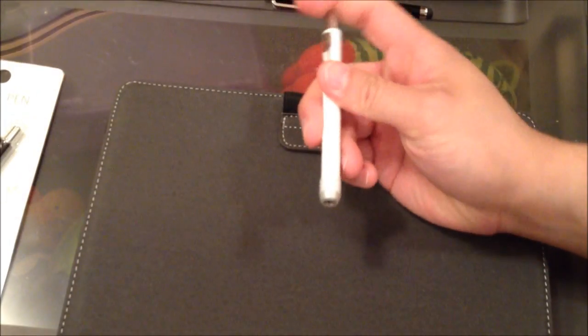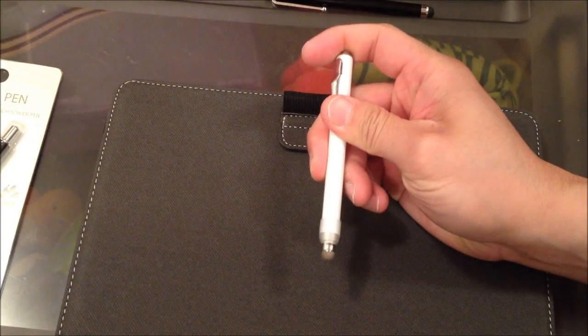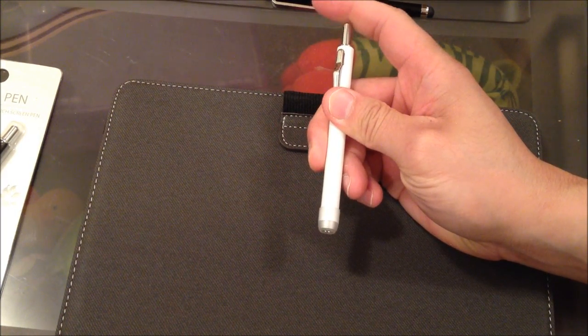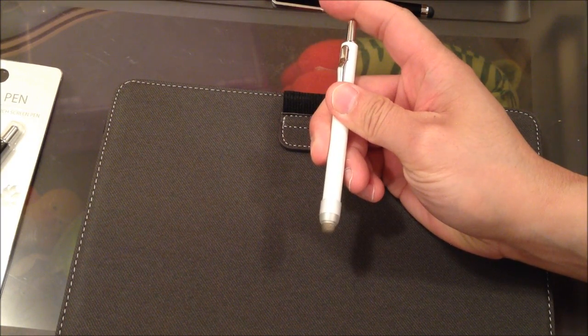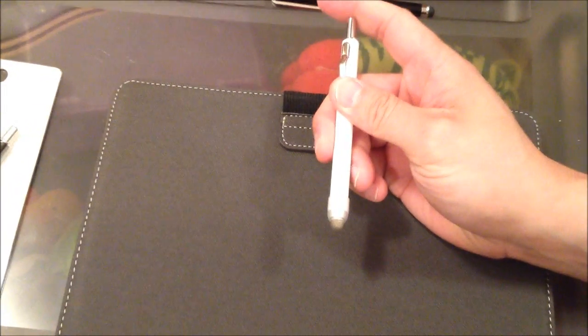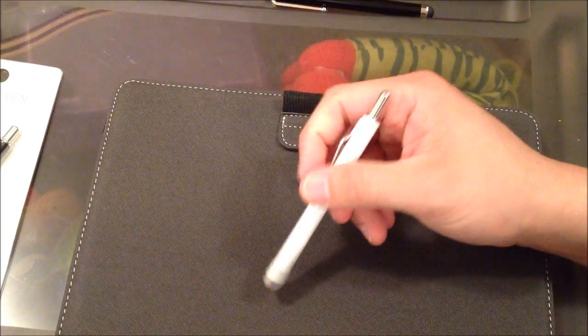It would be nice if they had it where it's one click, stylus, click again, pen, ballpoint ink pen. But, oh well.